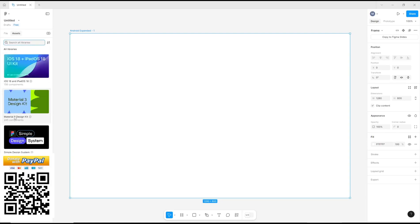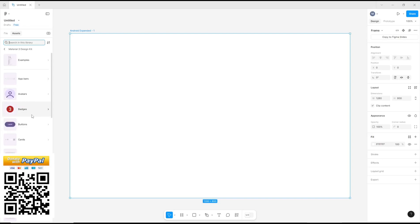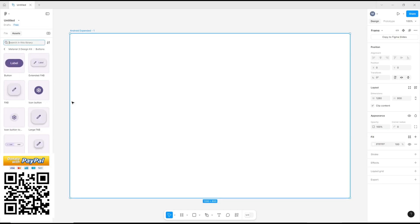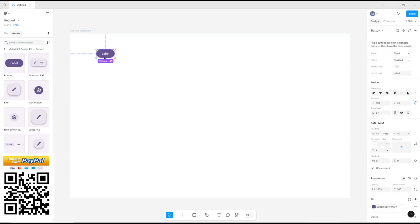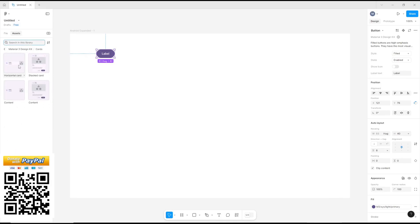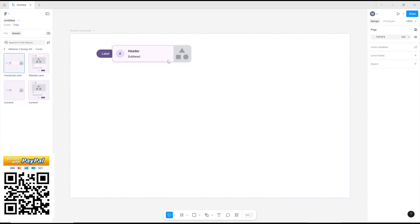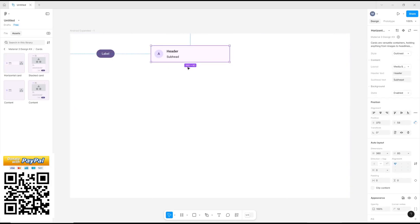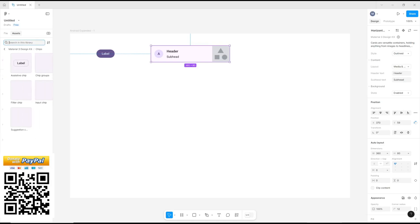I will choose Material 3 Design Kit. I will set it for a button and another I will set to a Card. It's just for example. And for the third I will set to Chips.